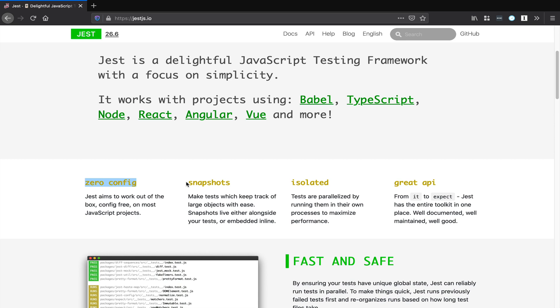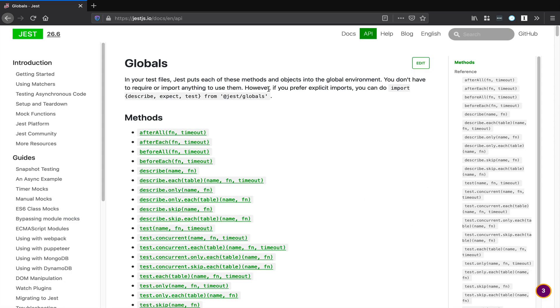It allows you to write snapshots, which are basically pictures in time of large objects, which you can track as your code base evolves. And best of all, it has an API that is well-documented and well-maintained.